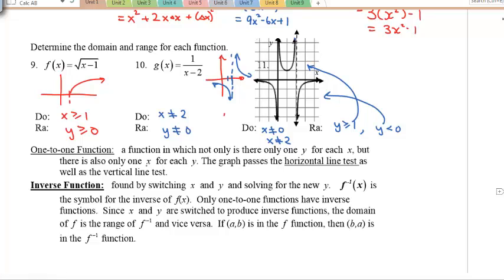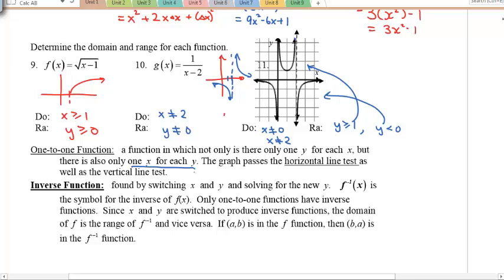A one-to-one function means that for each x there's one y, and also for each y there's only one x. So it must pass not only the vertical line test but also the horizontal line test.